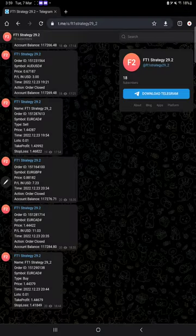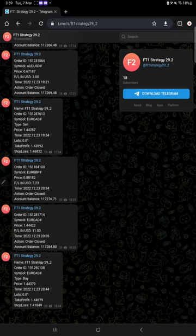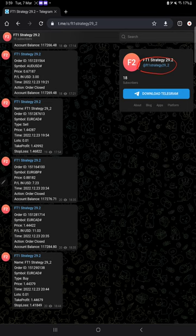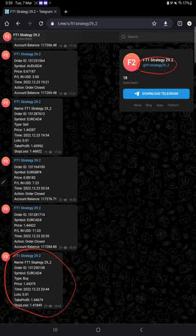This account is also connected with a Telegram channel which automatically records all the entries and exits. Here is the channel link: @FT1_Strategy_29_2. In this channel, all the trades are automatically recorded. This is an example of a trade placed. Here are the details you will find.